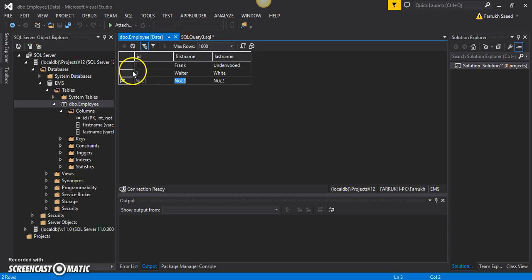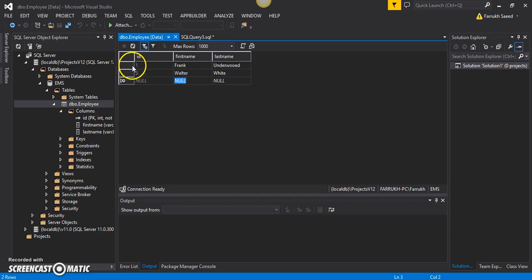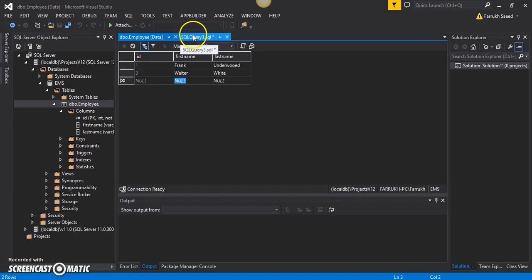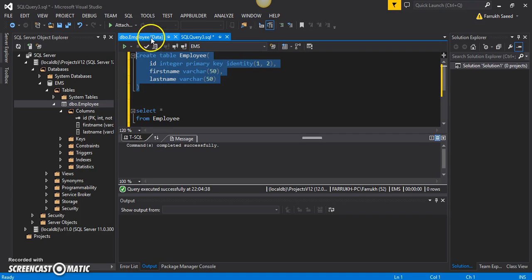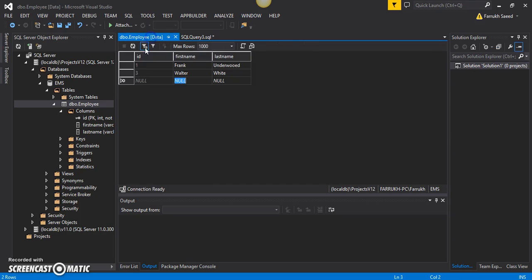So now it has become the database's responsibility to assign values to this ID, and it will ensure that not only is the ID incremented as specified in this statement, but also that the ID is unique in every row.